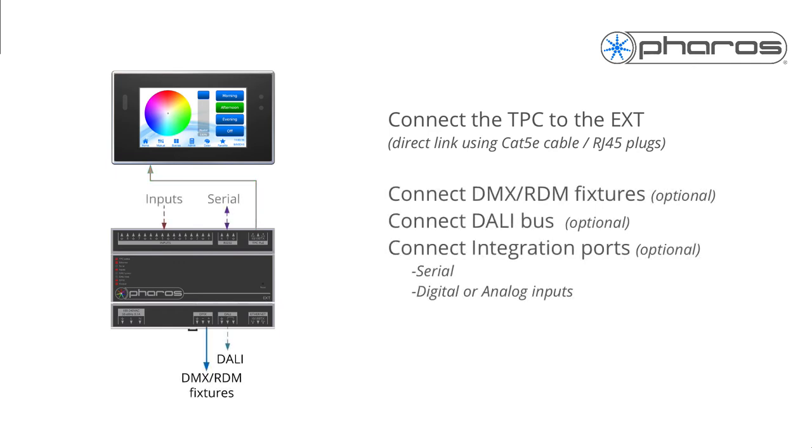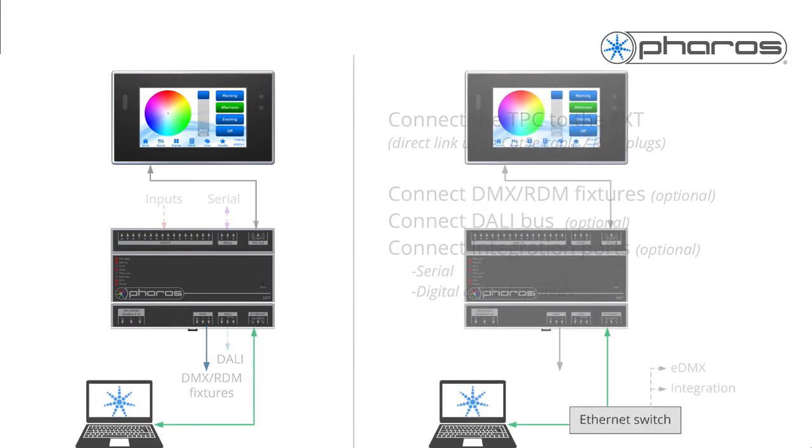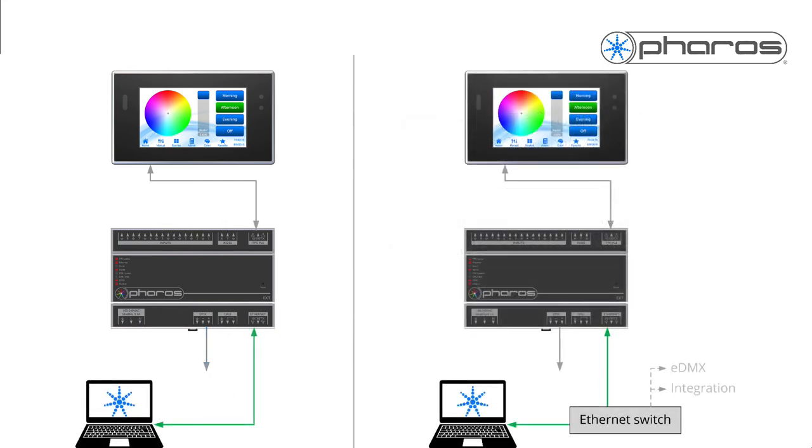Next connect the other ports, for example DMX/RDM or DALI. Then connect the EXT to your network, or to your PC directly. Lastly connect an AC power source to the EXT's mains input.